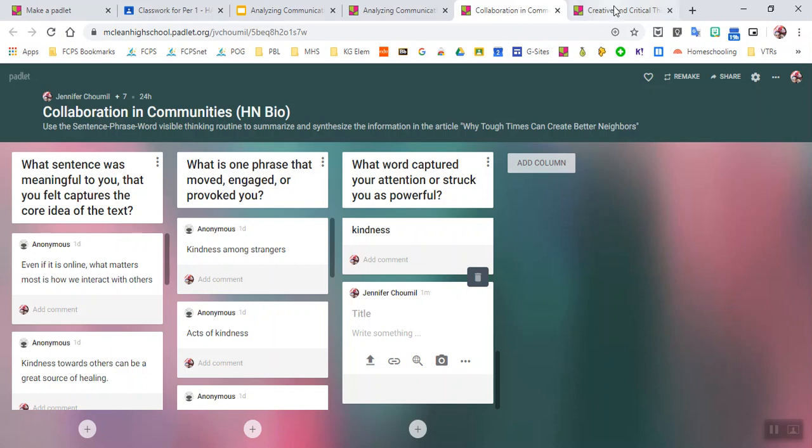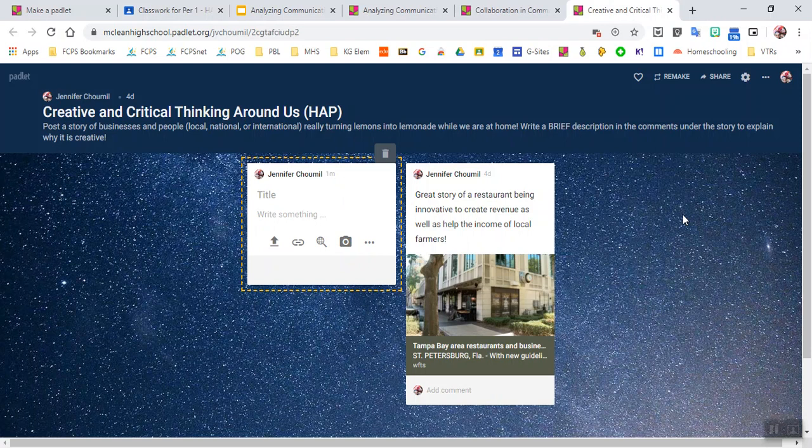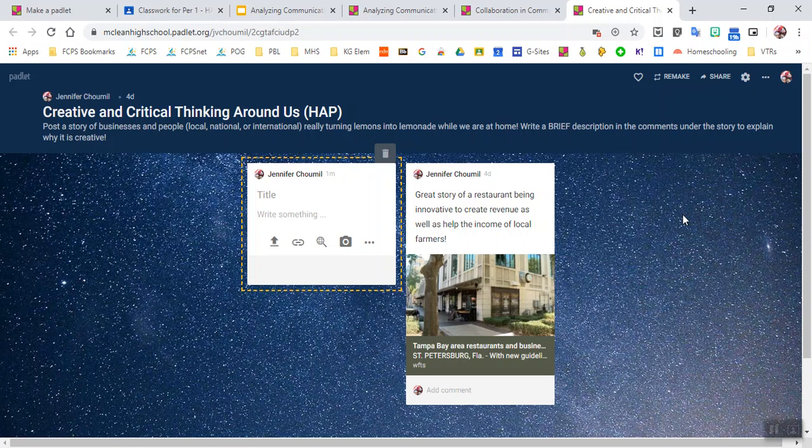And then here's another example where this is a wall format. So what I'm having the students do is they are going to be searching for positive stories of people that are being creative and critical thinkers to think a little bit outside of the box during this time to make sure that either there's a better way for them to do something or perhaps their business can thrive or stay afloat while we're going through our current situation. You can see that I'm the only one that's posted something at this point. I haven't asked my students to complete this assignment yet. It's coming up in their future assignments. And that's a little bit about Padlet.